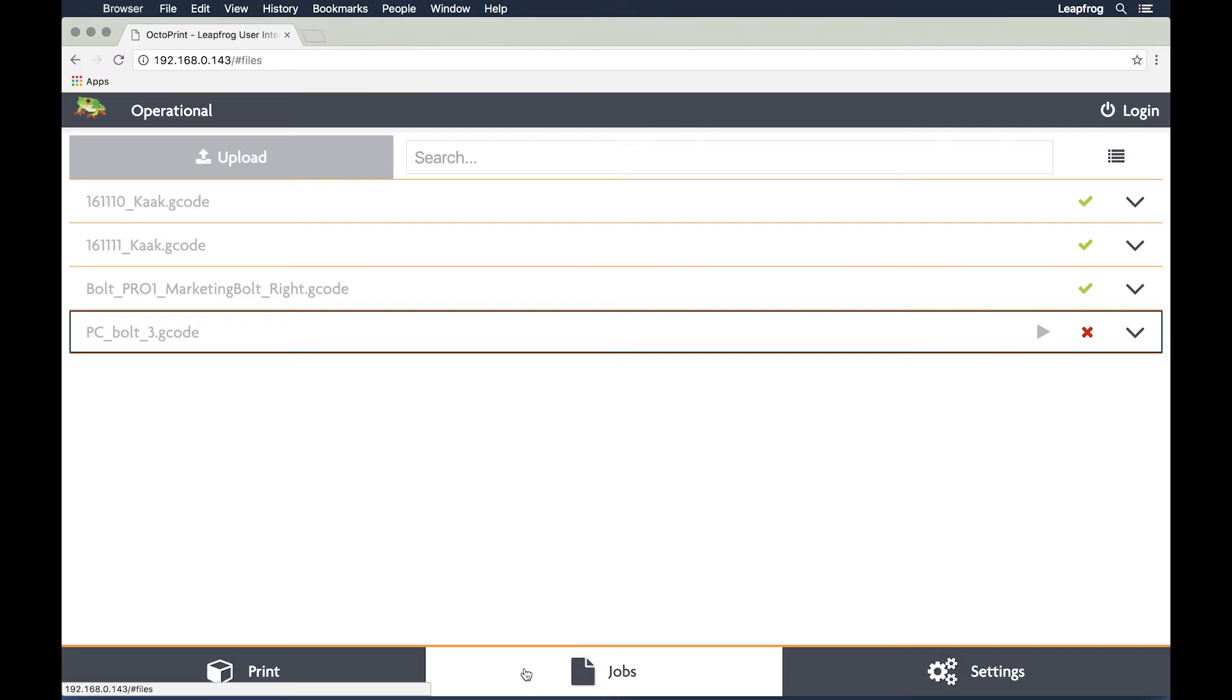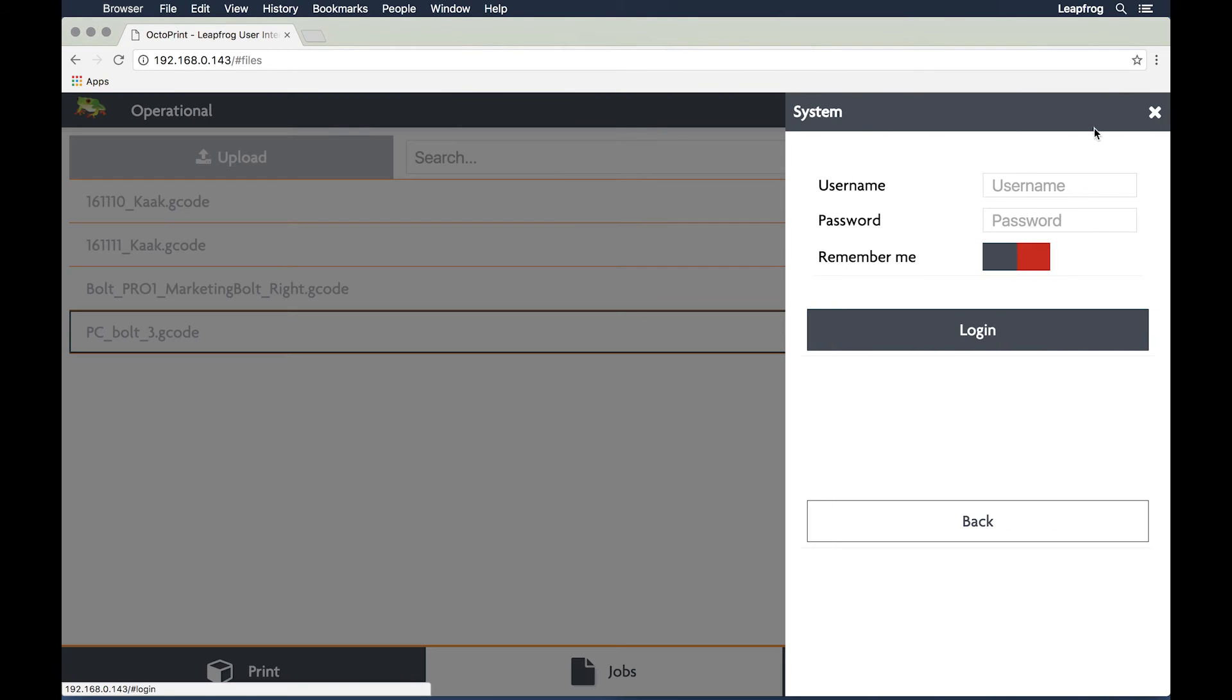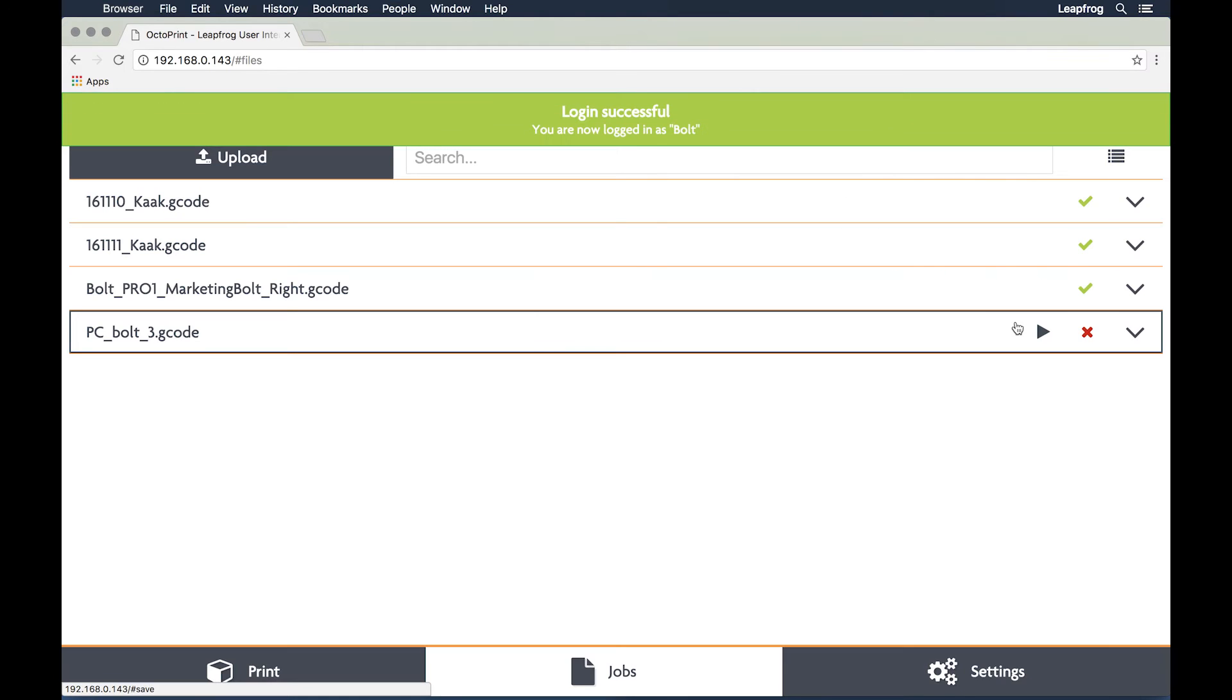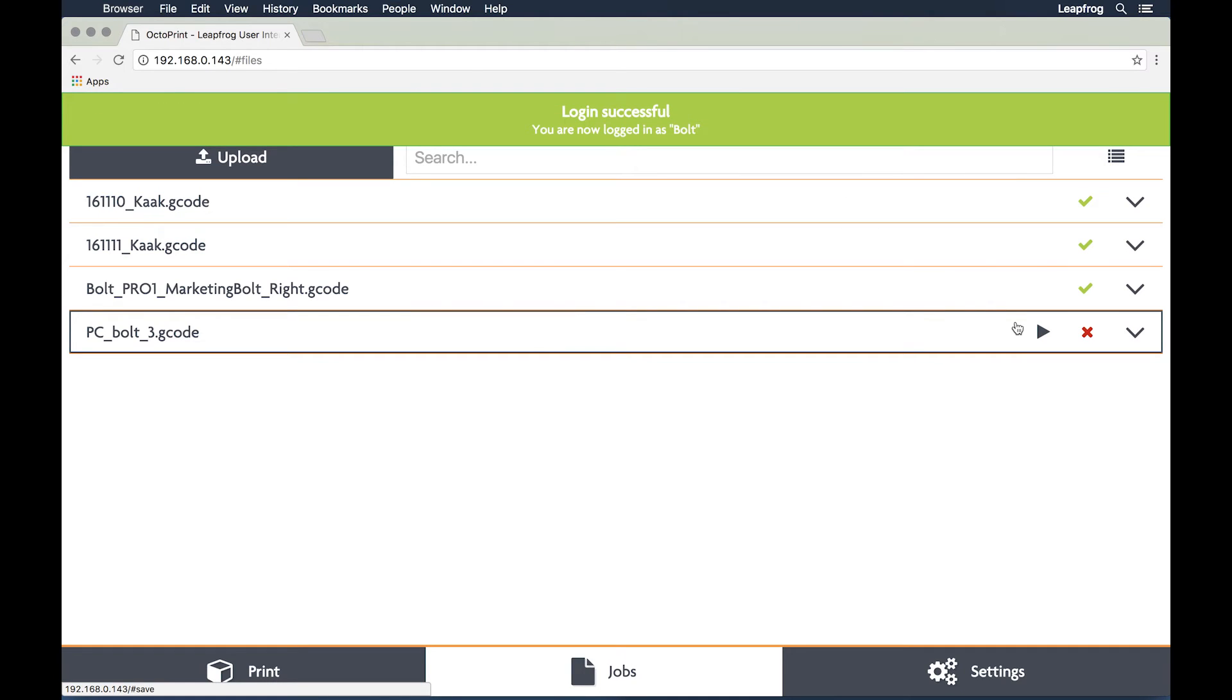Go to jobs and be sure to be logged in in the bolt user interface. Once you are logged in, you can upload your G-code to the bolt storage.